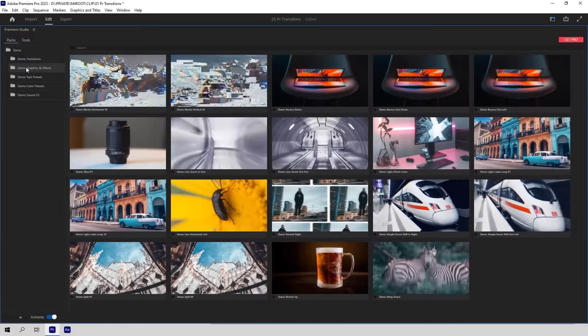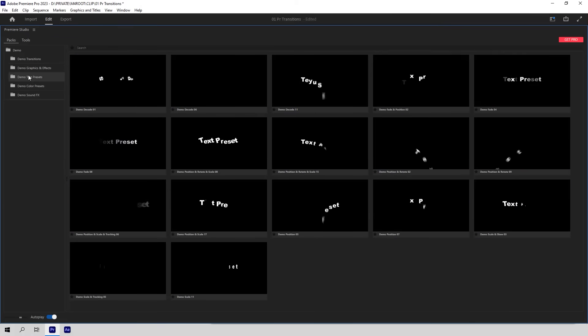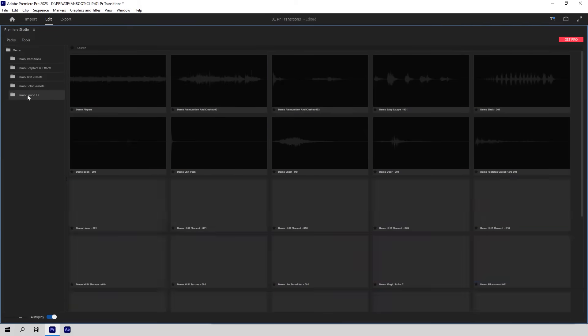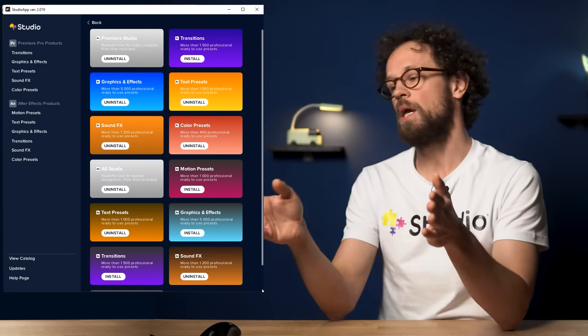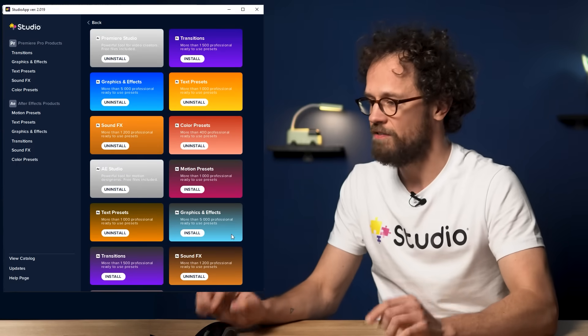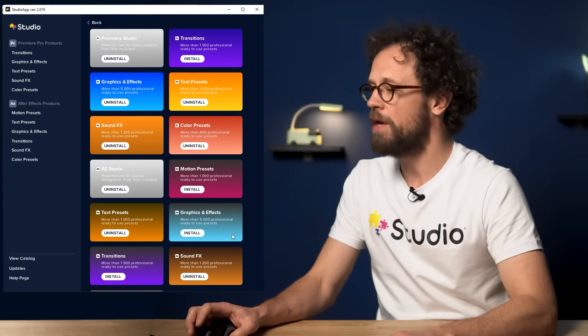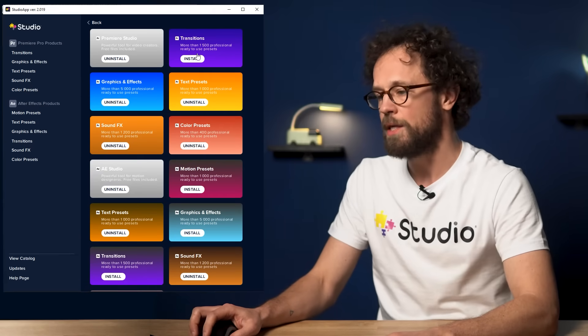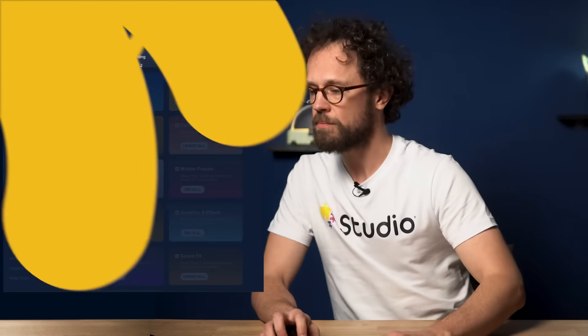Here's some stuff available for free, such as transitions, packs of graphics and effects, text presets along with color presets and sound effects — lots of features you might enjoy. If you've already bought the Pro version from our website, there will be no need to install any other apps. Just stay logged in in the main one. All of the plugins are going to be available for installation inside the app, and all you have to do is pick the ones you'd like to use and install them. Applying the transitions from Premiere Studio is not rocket science.